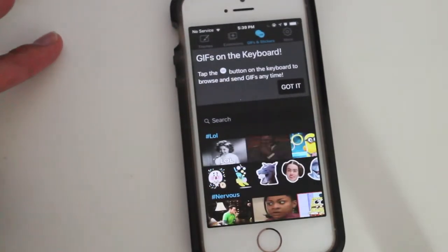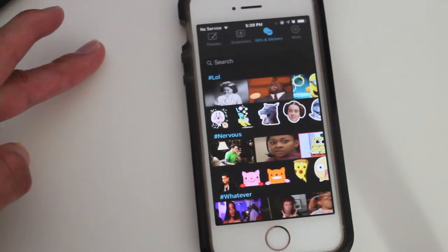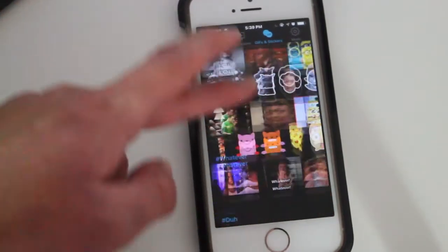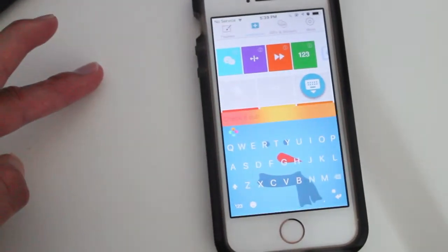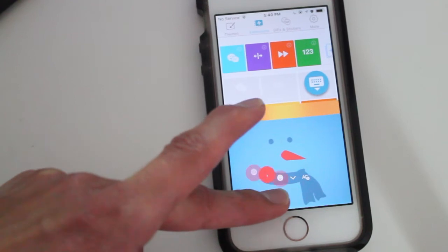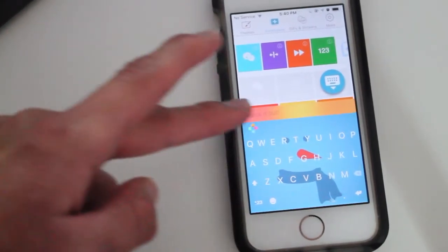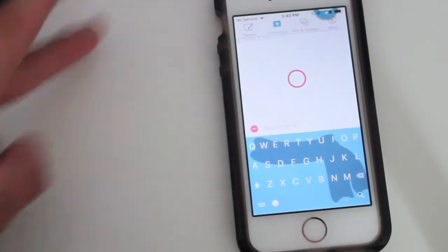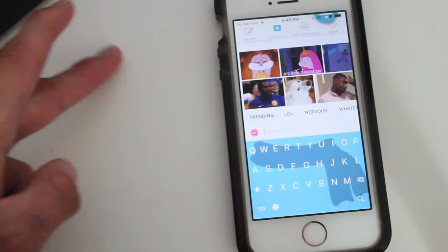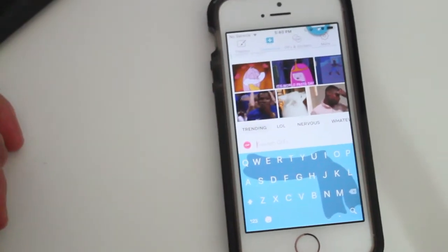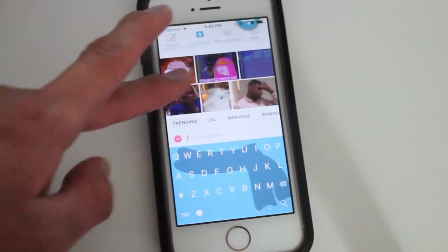And then you have your GIFs and stickers here. When you open up your keyboard this is how it will pop out. Here is how it will look when you need to find your GIFs — it's pretty easy and simple to use.